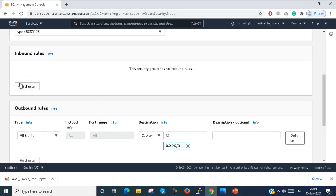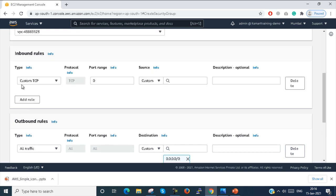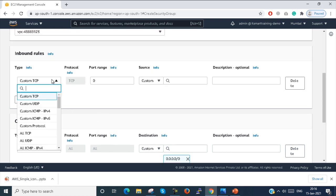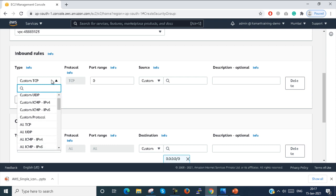Now I first add a rule. Here I can select Custom TCP, meaning we have to define the port number and all the details, or you can select SSH as a template.